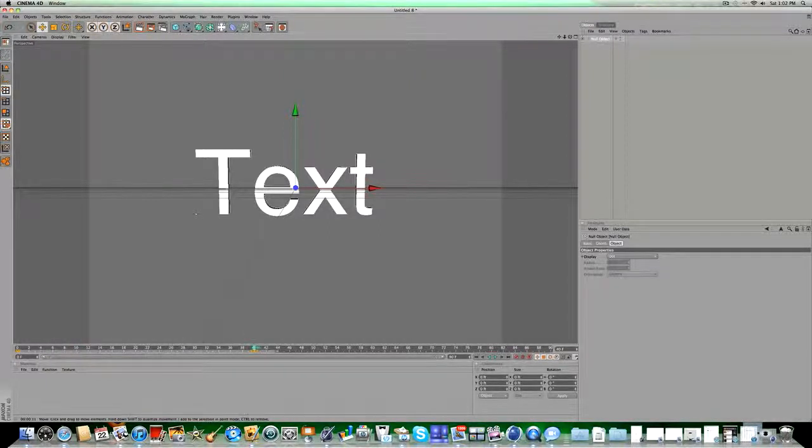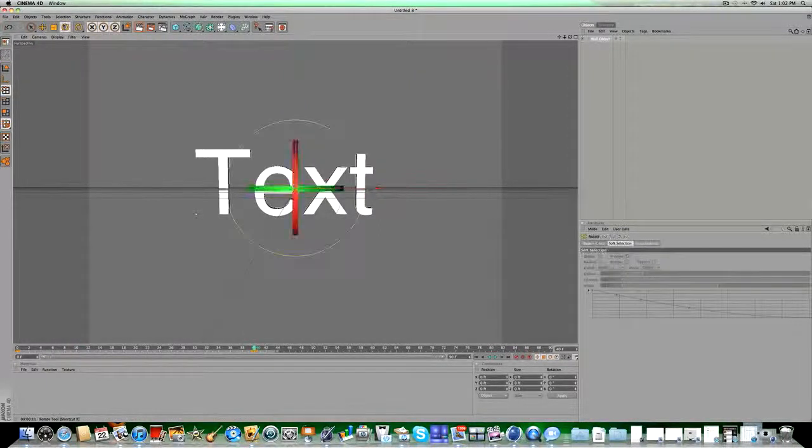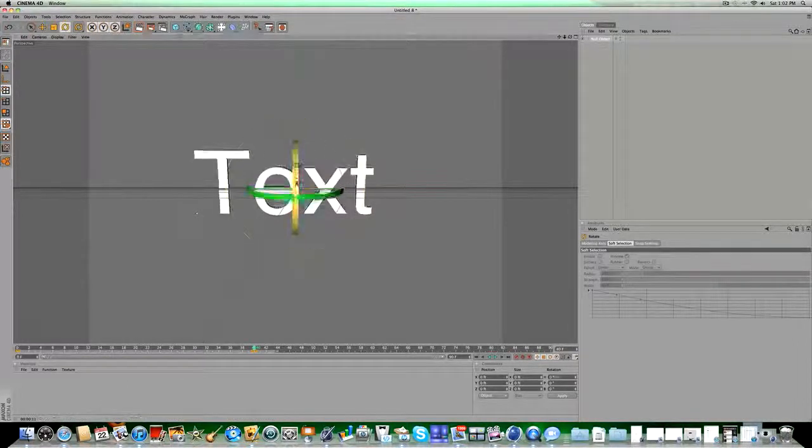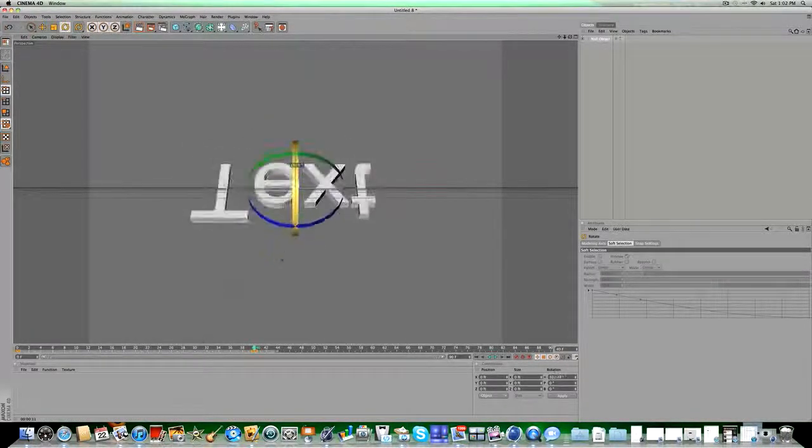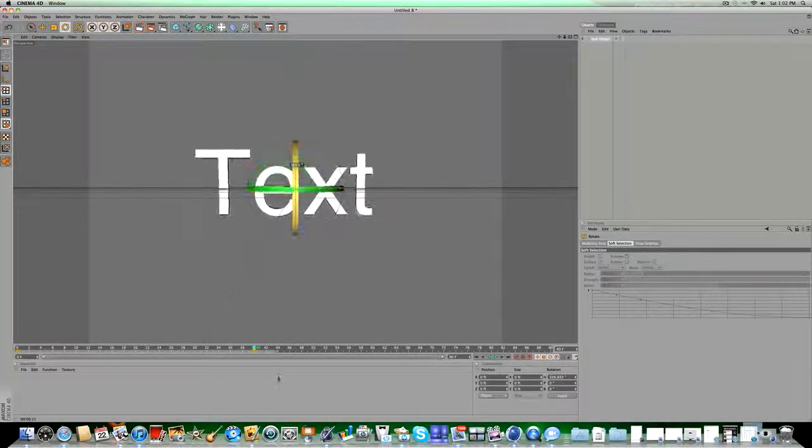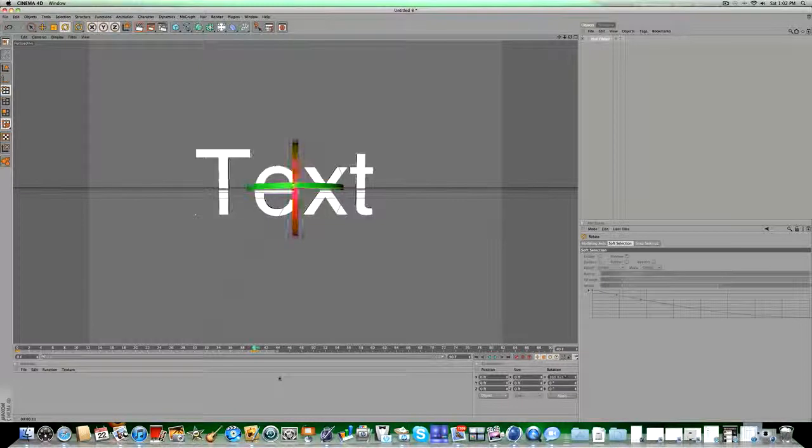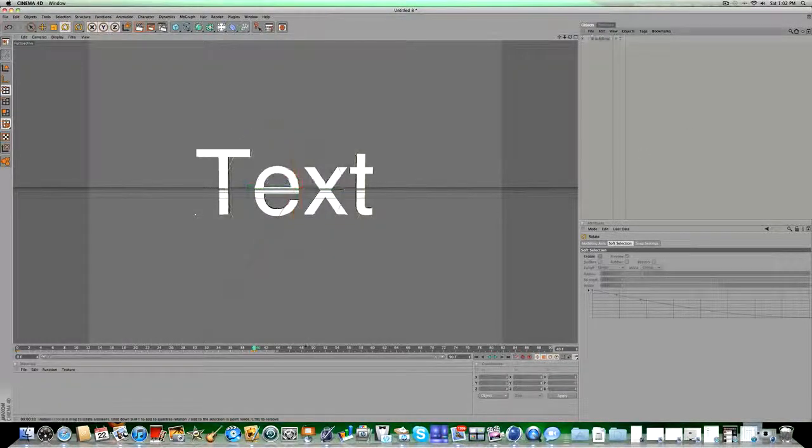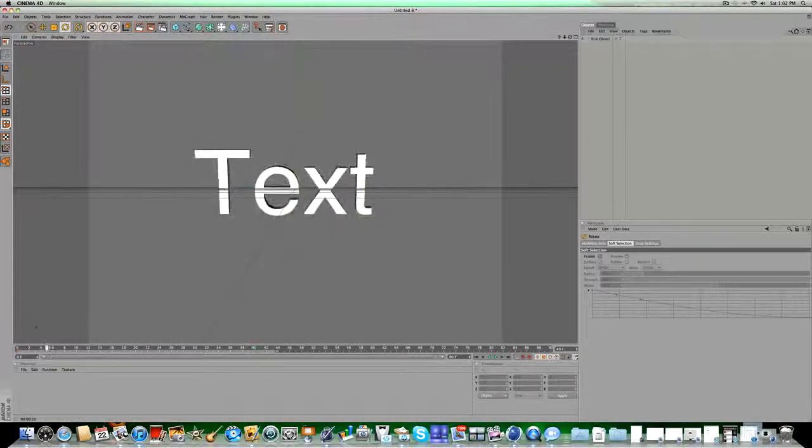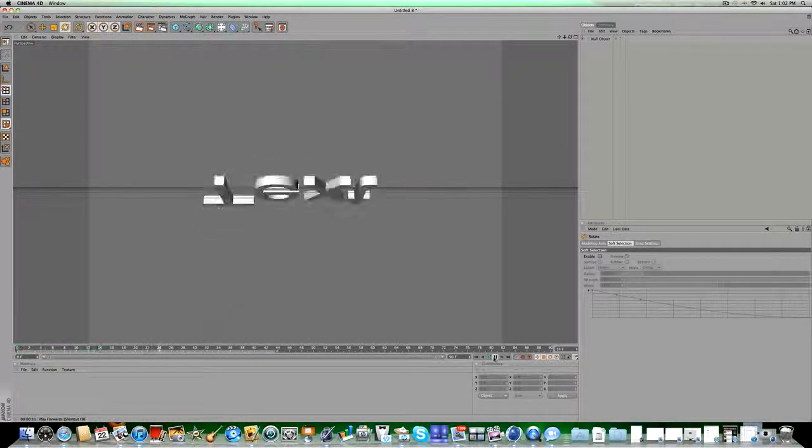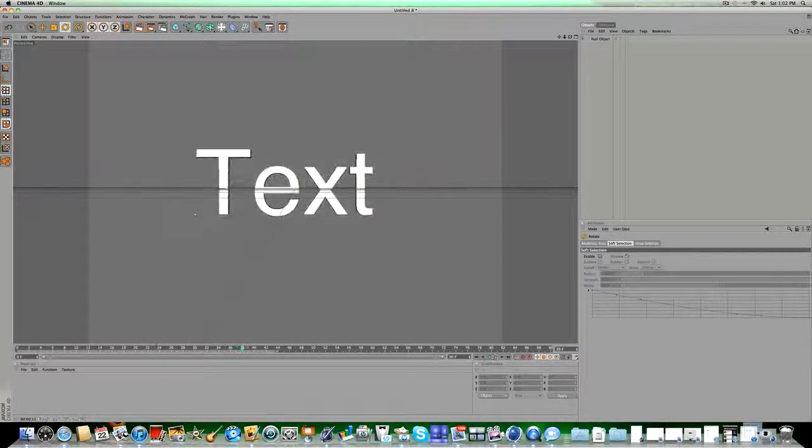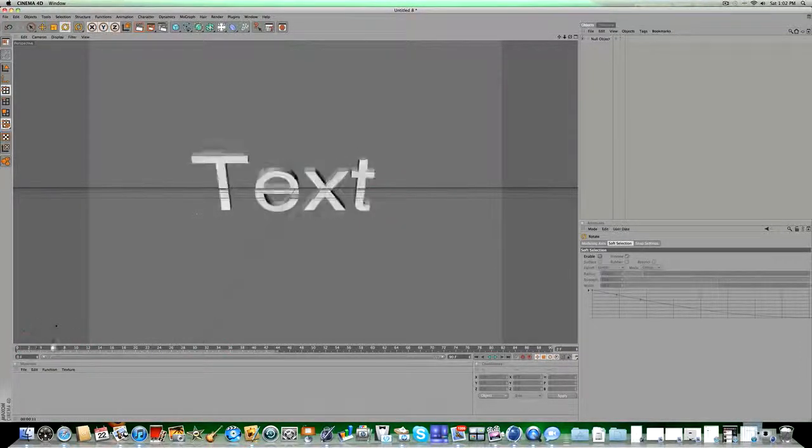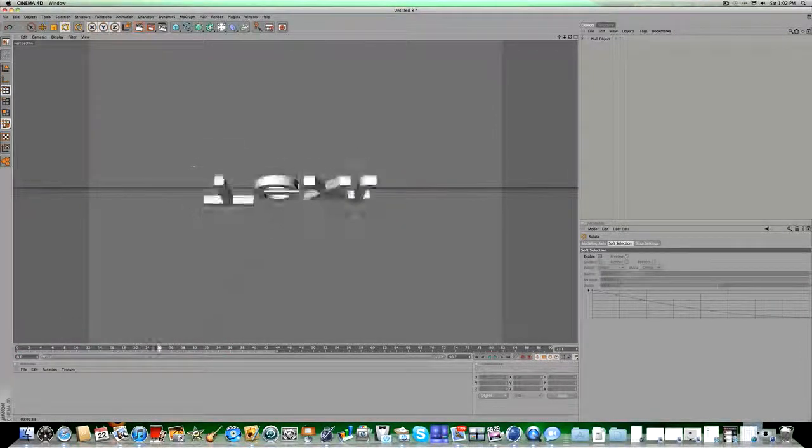And then, go to frame 40, on your timeline, and you can do a little rotation, like a 360. It's not perfect 360, but whatever. And now you can see the axis point is perfect, because it rotates from the center.